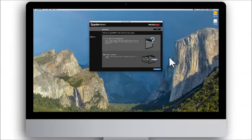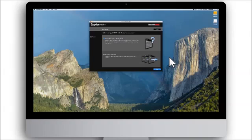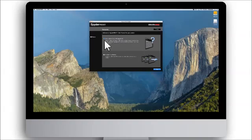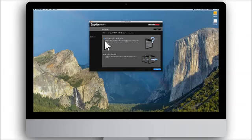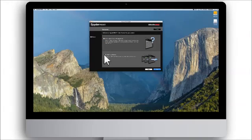If you are new to color management, we would recommend that you become familiar with the key terms and concepts in color management by selecting the Learn About Color Management button before starting to profile your printer. When you are ready to start the profiling process, please select Profile your printer and press Next.